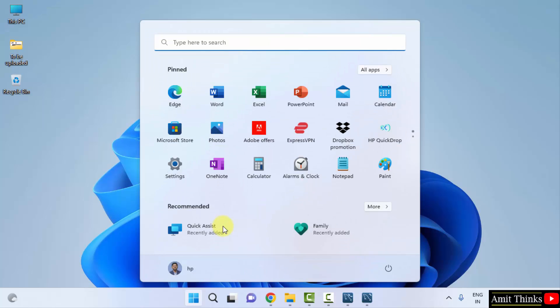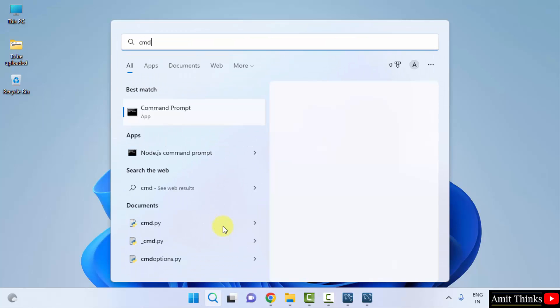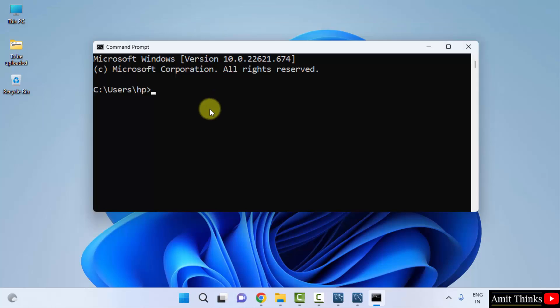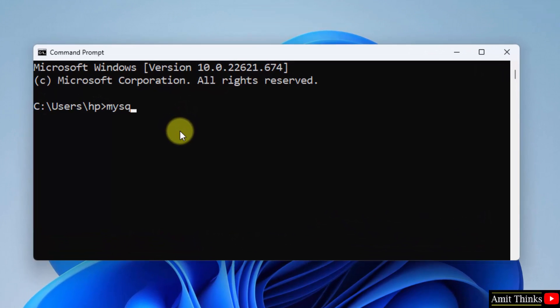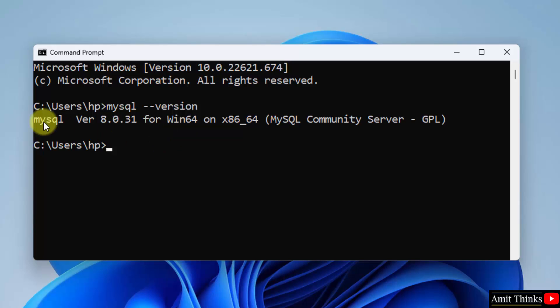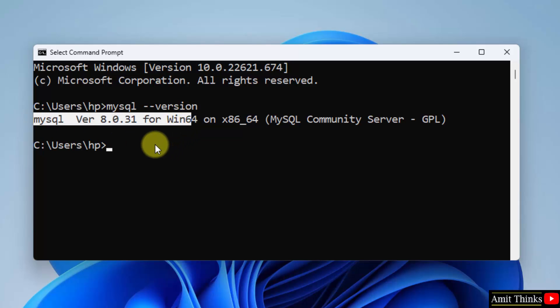Now you can go to start. Type cmd. Click on open to open the command prompt. Now type MySQL space hyphen hyphen version and press enter. Here it is. We successfully installed MySQL.